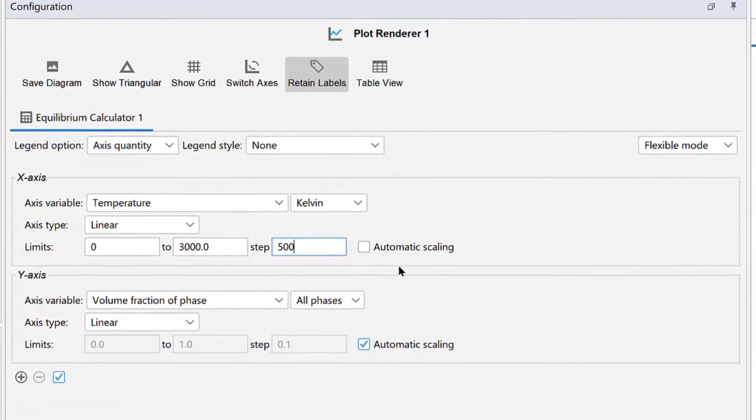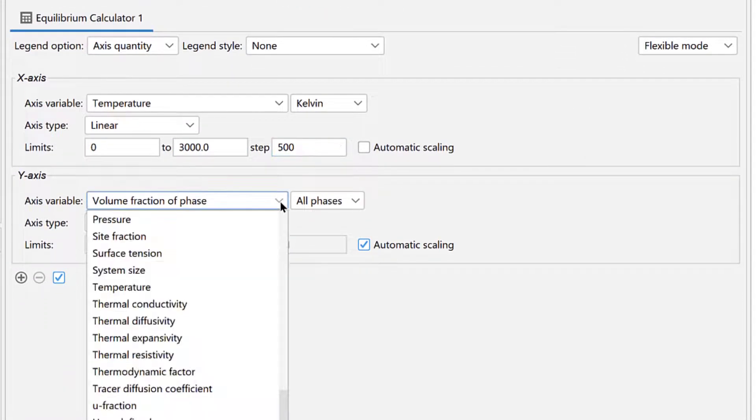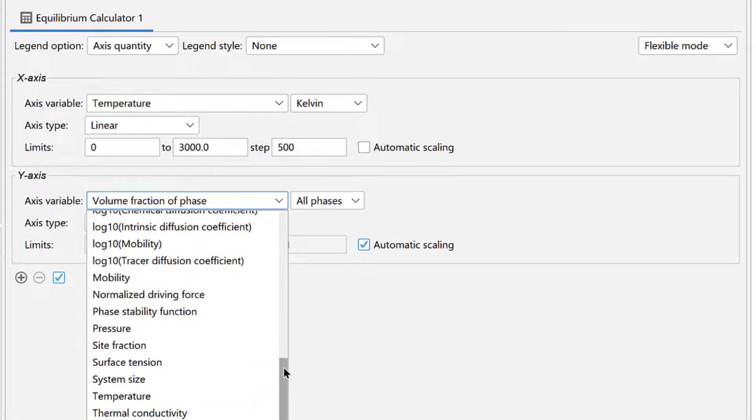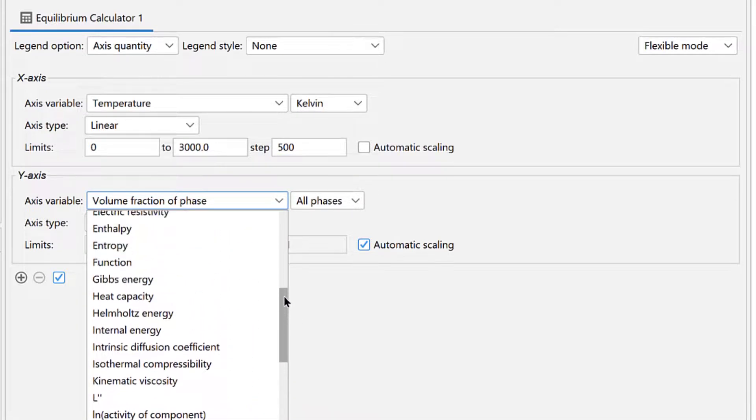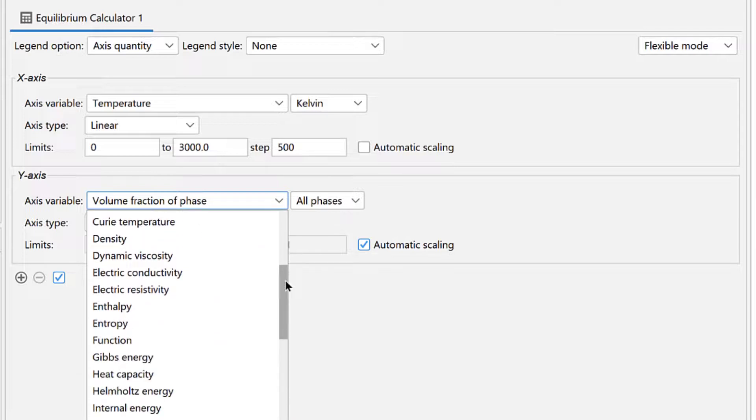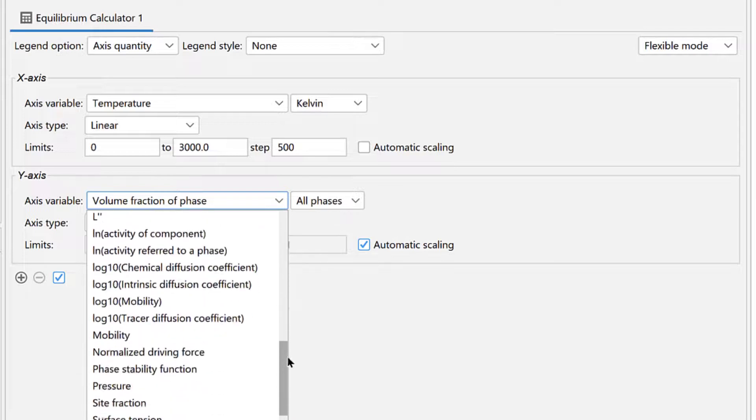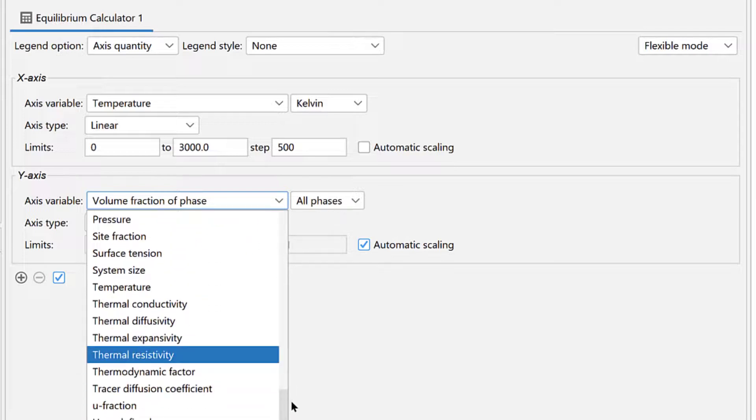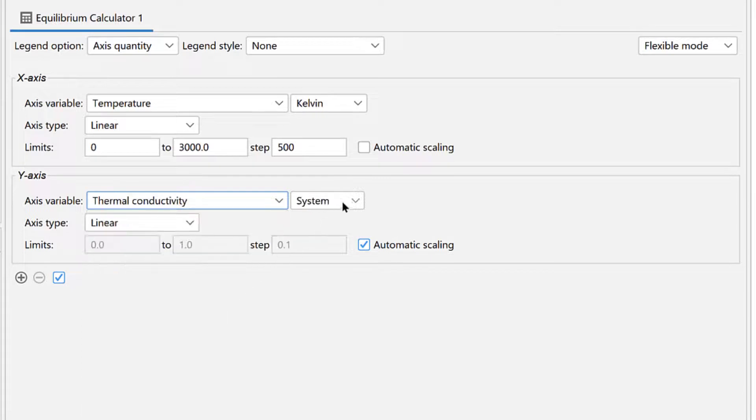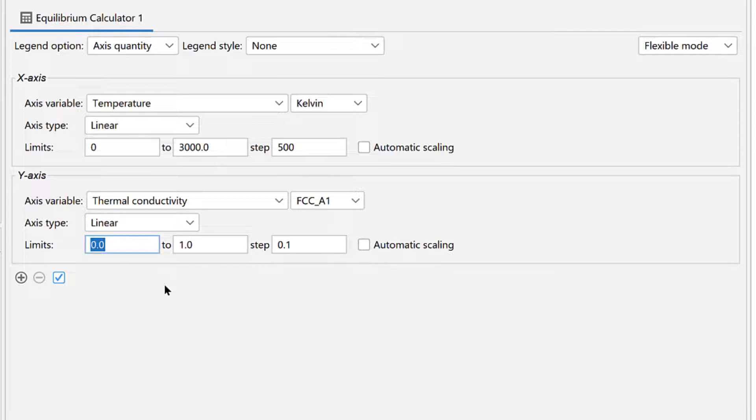Under the y-axis, click on the drop-down menu for Axis Variable. Here you can see the range of variables that can be plotted with a one-axis calculation, including many thermophysical properties. Select Thermal Conductivity, then FCC A1, because we will be calculating the thermal conductivity of this single phase. Uncheck the box next to Automatic Scaling and set the limits of the y-axis from 200 to 450, stepping at 25.